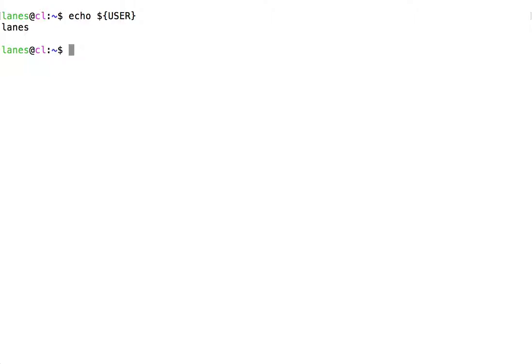The variable named uppercase USER is used by the system to store your particular username. Here it shows lanes, which is my username on this system.